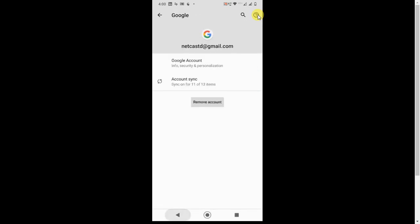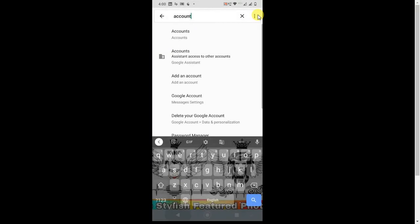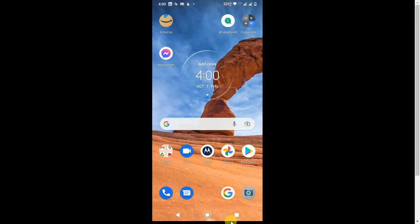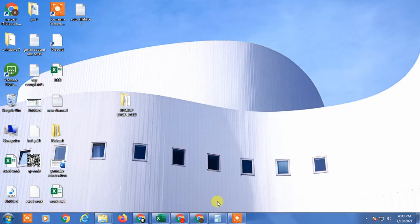That is the setting — you can get back your contacts from Google. I hope you liked this video, thank you.